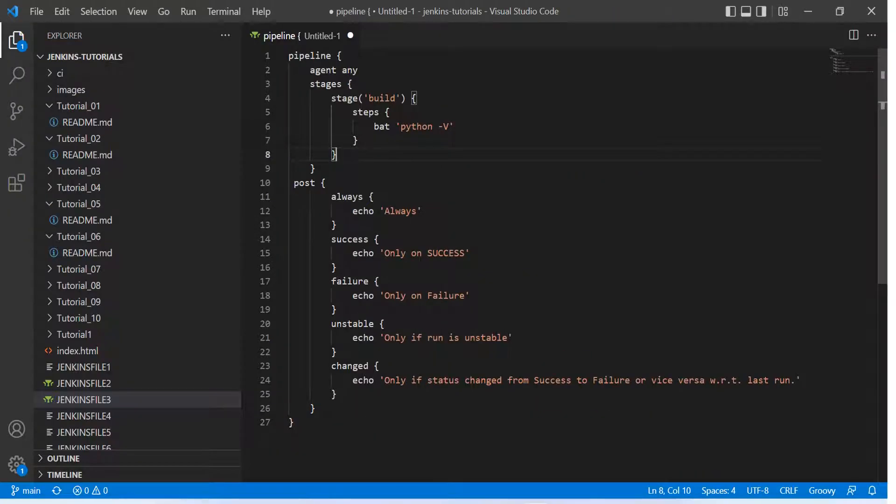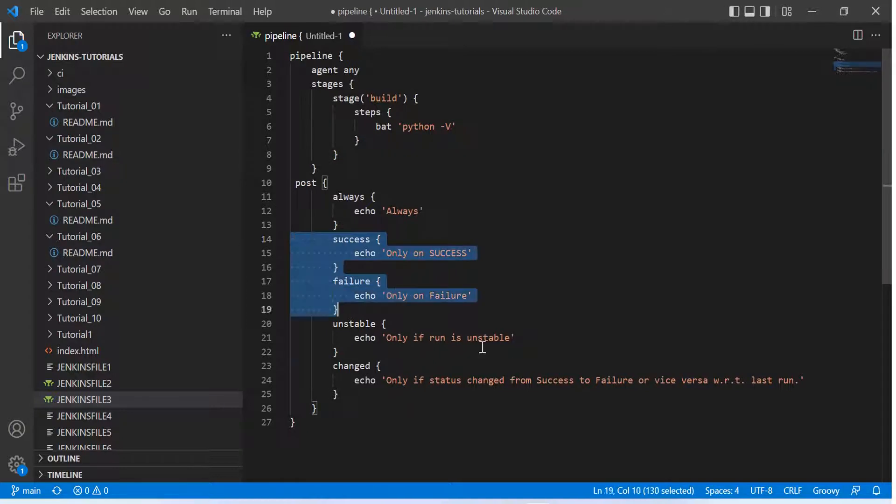All right, so we have seen the post actions in the last video and we have seen these directives like pipeline, stages, stage, steps—all of these directives we have seen already. Now let us take a look at how we configure multiple stages here.